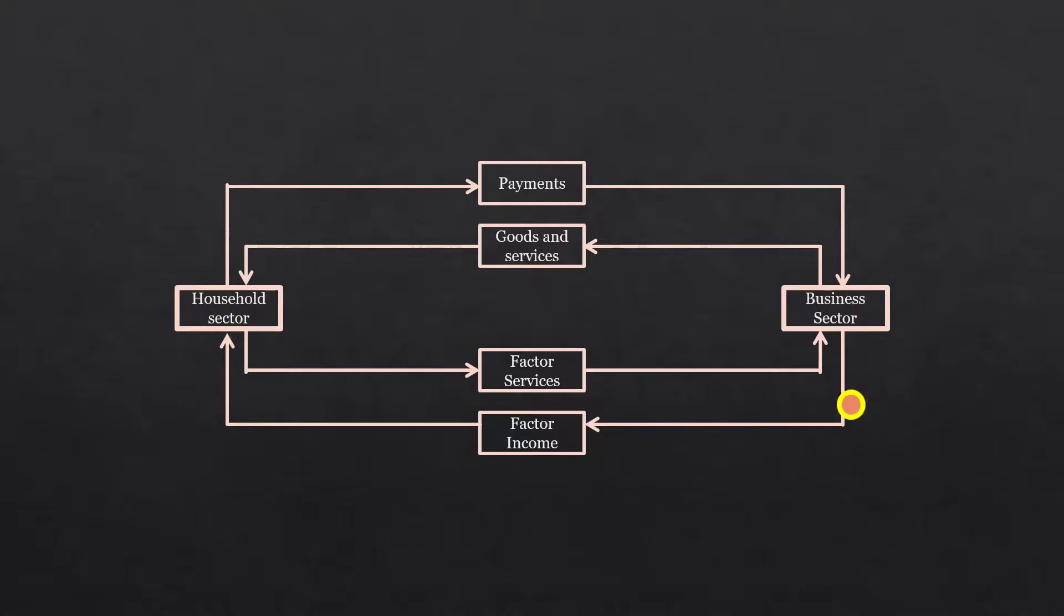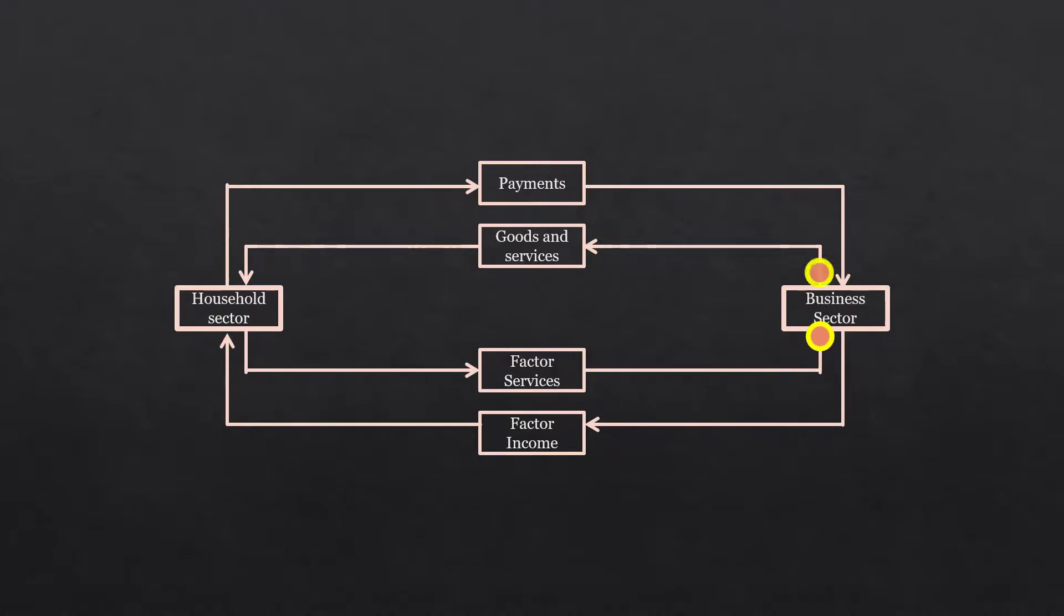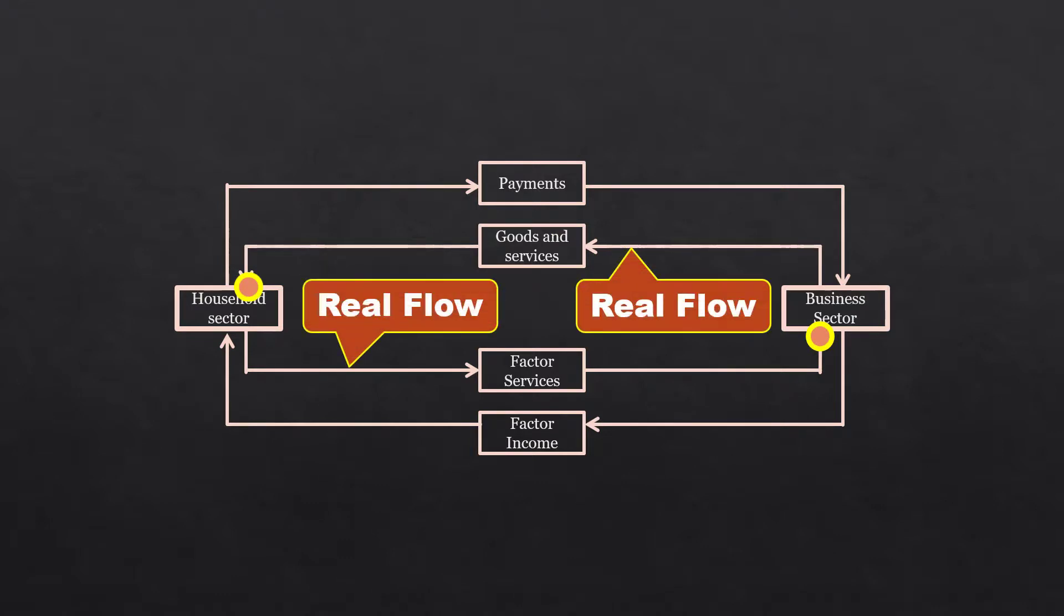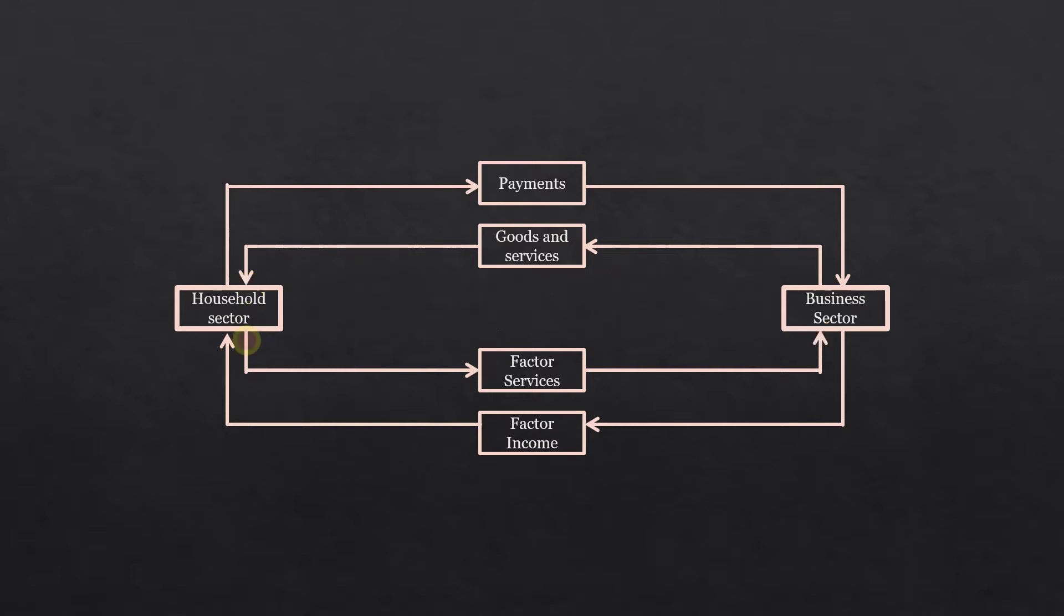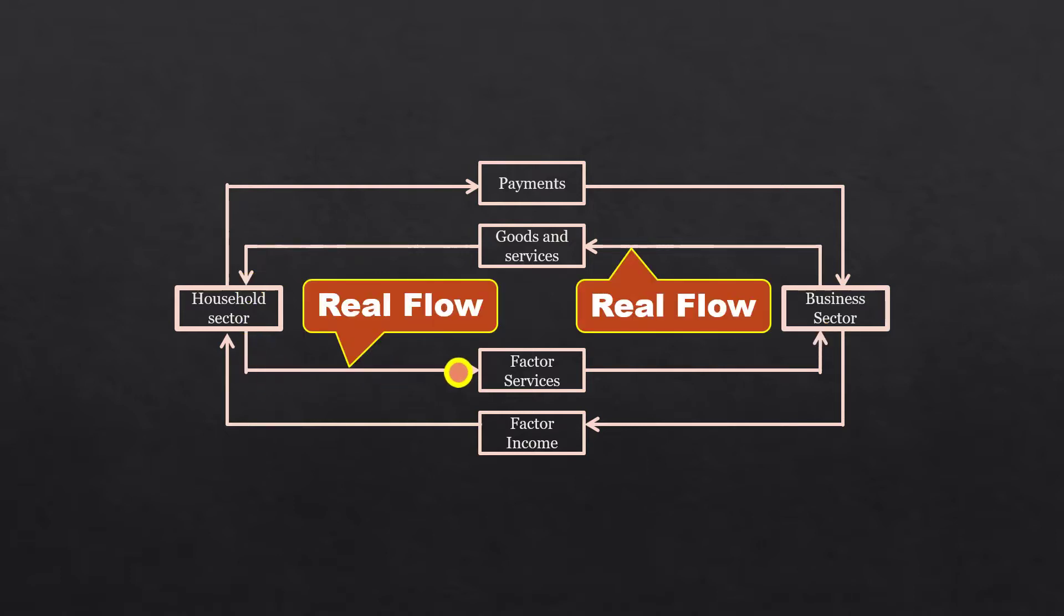The outer circle represents money flow. The flow of factor services from household sector to business sector and goods and services from business sector to household sector is known as real flow. It is real flow because it doesn't involve money. Factor services, goods and services are tangible or intangible in nature. In our diagram, the inner circle represents real flow.